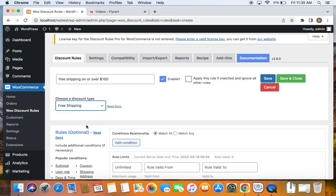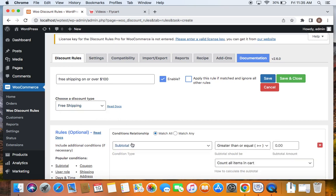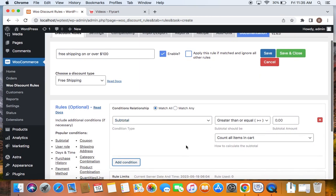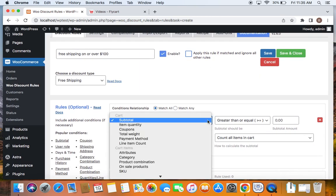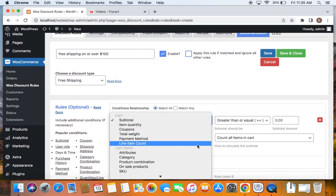After we have selected the discount type, we should also make sure that this free shipping is applicable only if the cart has a cart total value to be $100 or above. To set this, we're going to add a condition. So to add conditions, we'll have to click on add condition button and you'll see something like this. So you can just click on the drop down and select the exact condition that you're trying to apply.